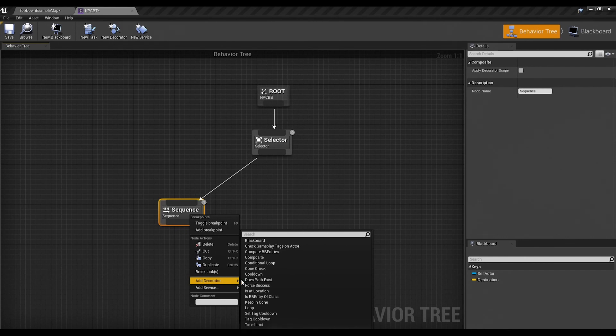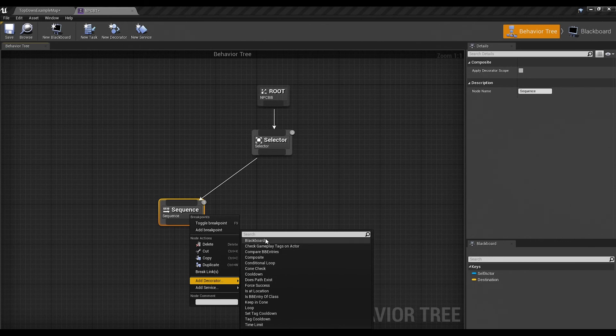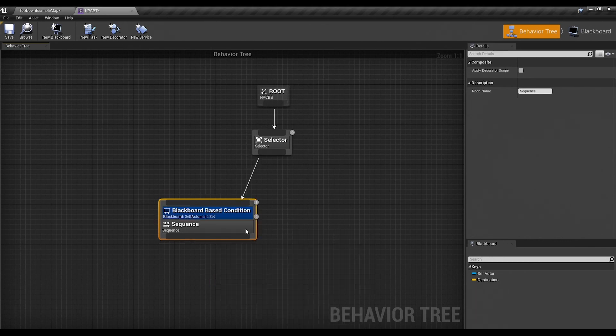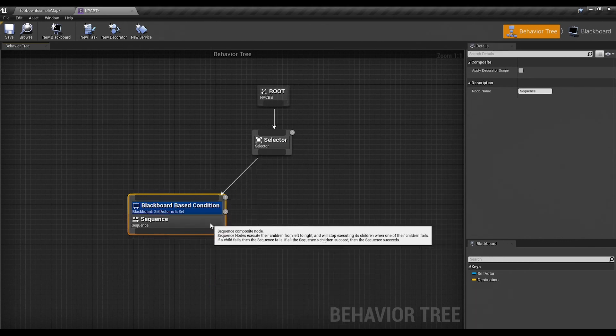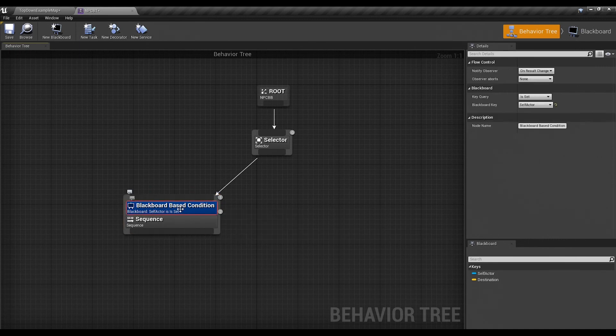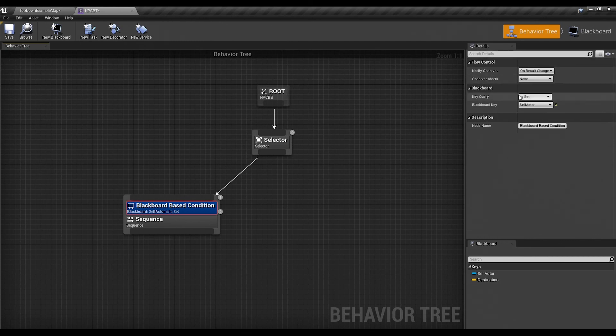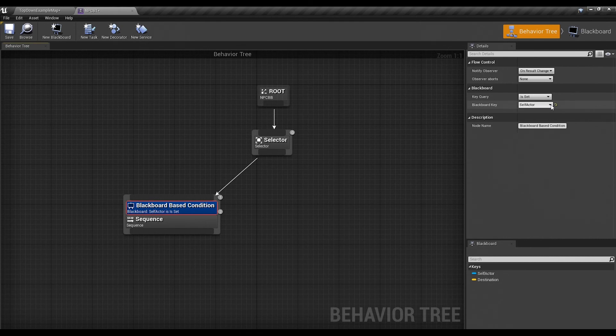There's a whole bunch of different kinds of decorators that you can use. And each of them will be an entire video if I go through them like that. But the one you'll use the most is the blackboard key decorator at the very top. If we select that, by default it will actually create this little blue node. And if you click on it, you'll see on the right that it allows you to set how your flow control, your aborts, and your blackboard keys. Since we only have two keys, it only lets me pick self actor and destination.